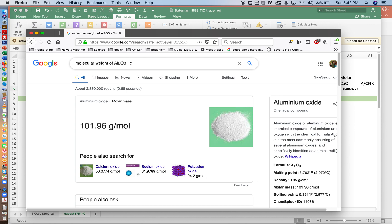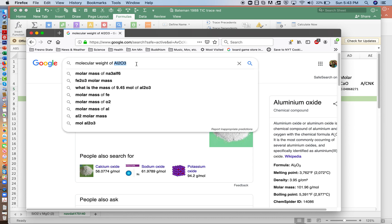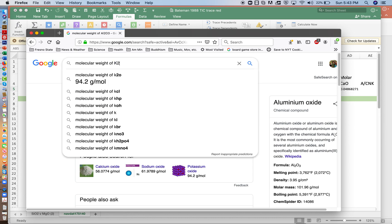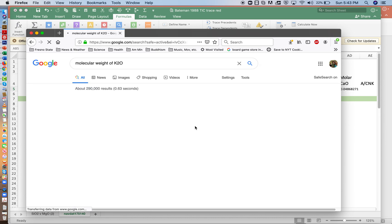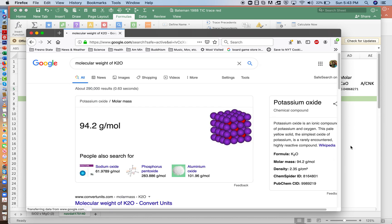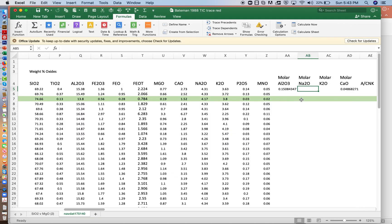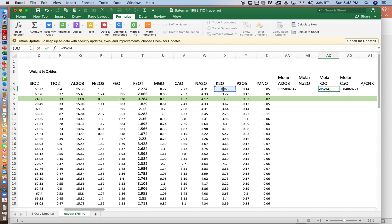Go to Google. K2O. 94.2. So equals the weight divided by 94.2. That's moles per gram.